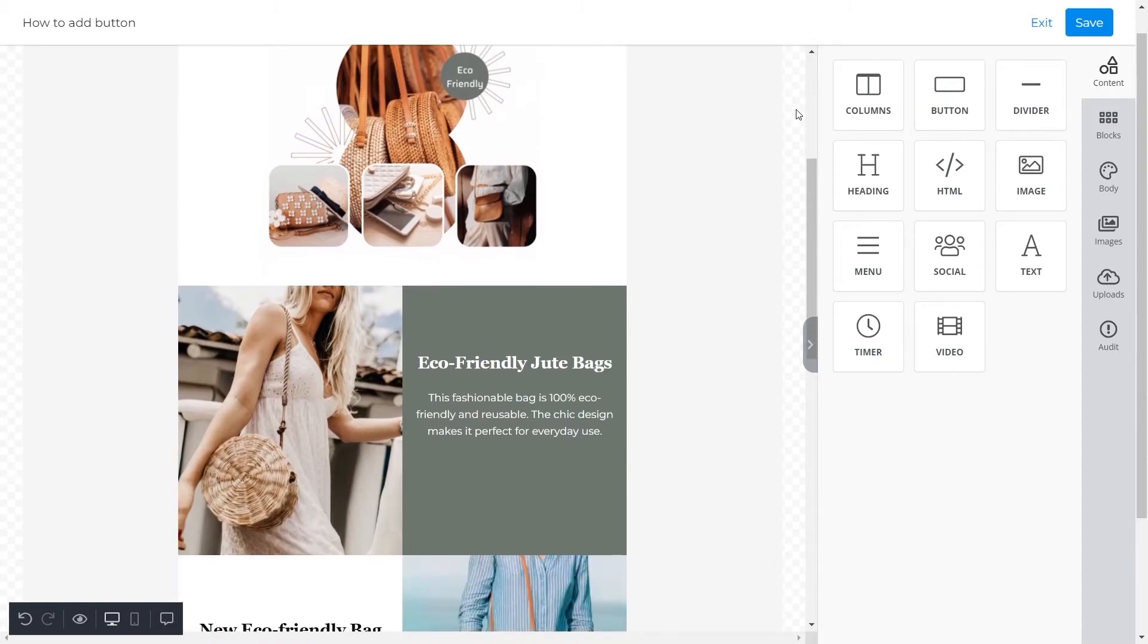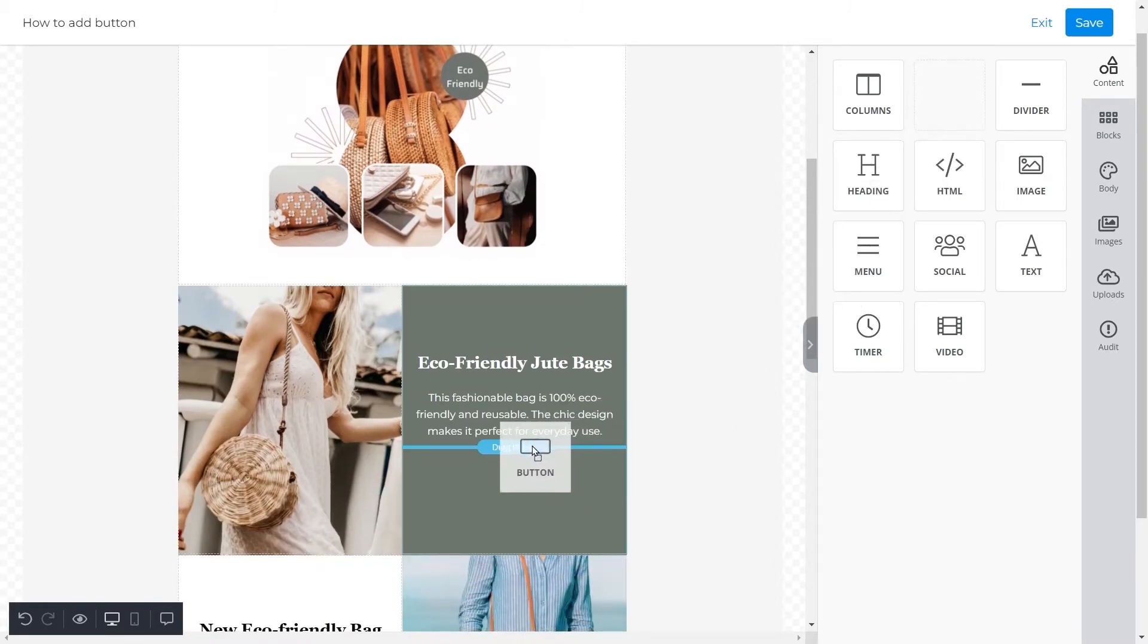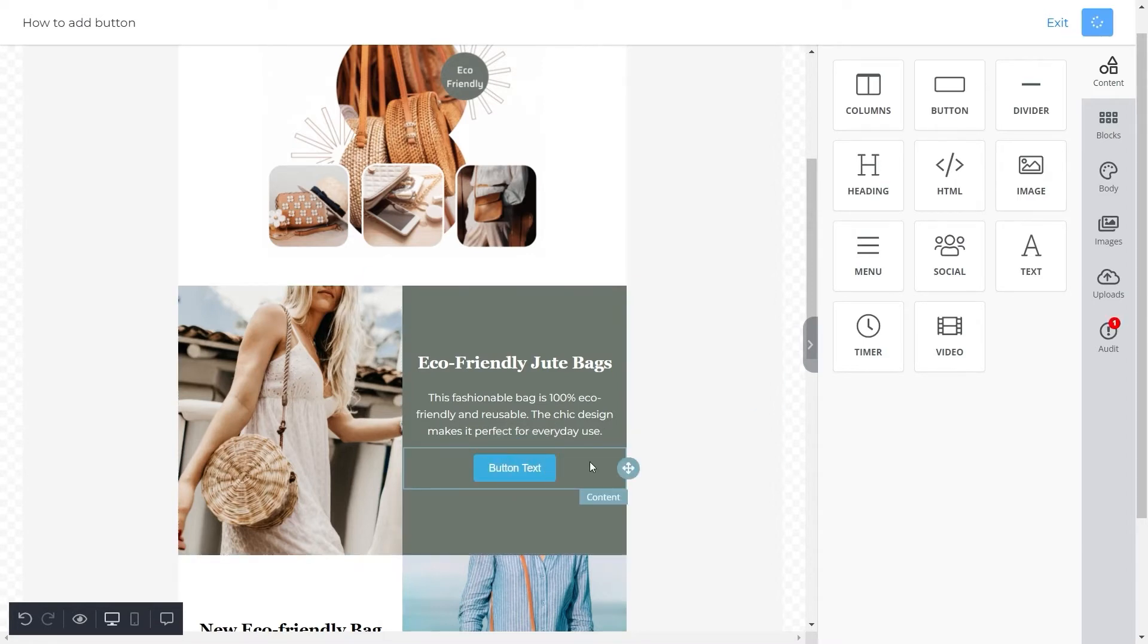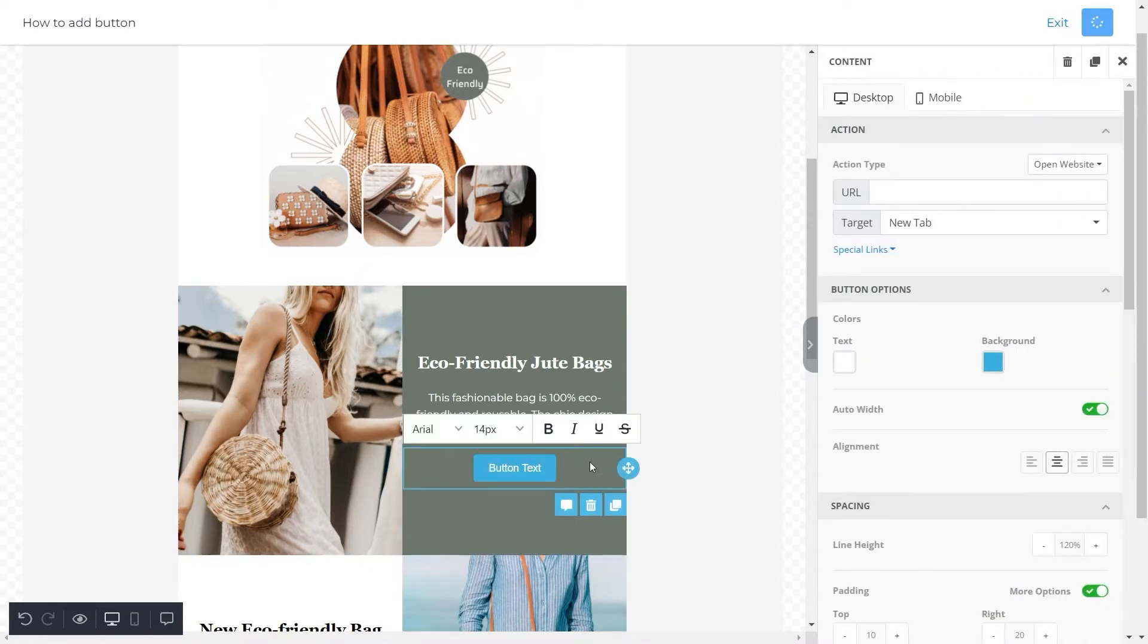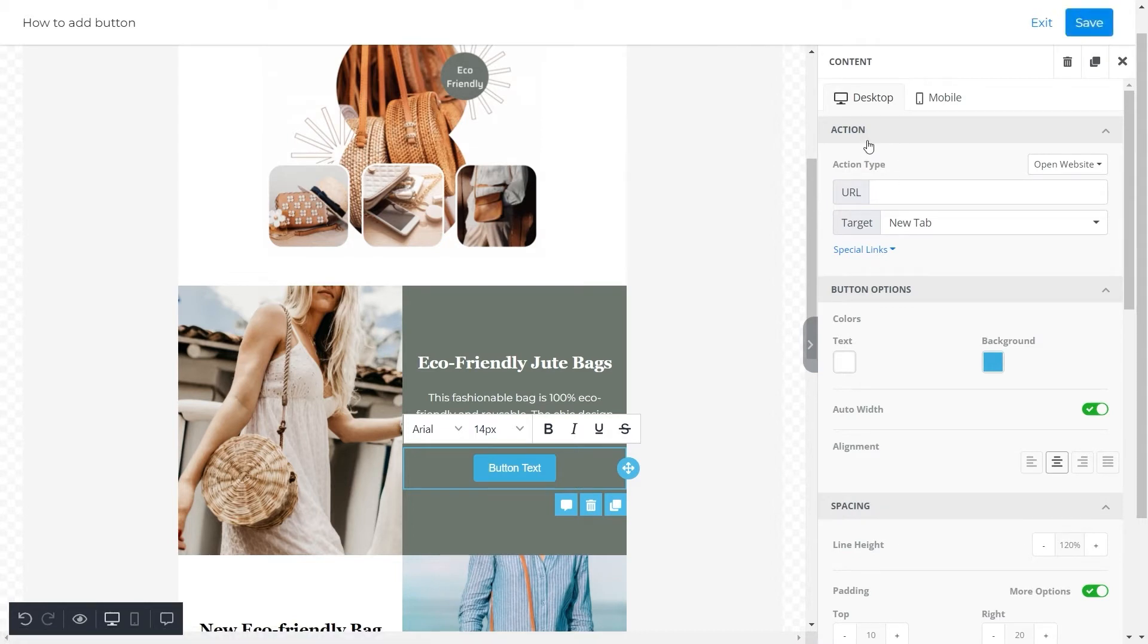So we'll simply drag and drop our button feature towards this section. Next we will click on the button and all of its properties will appear in front of us.